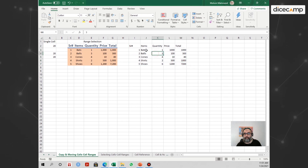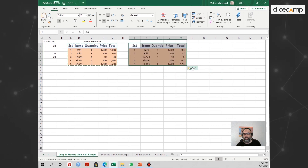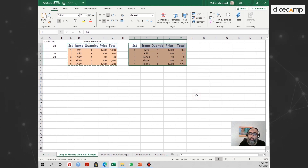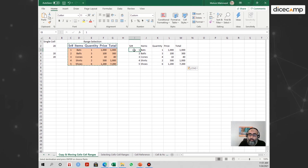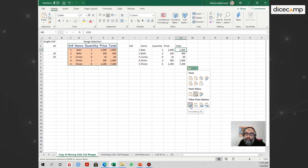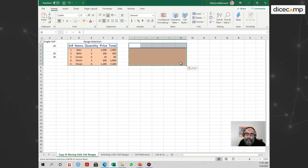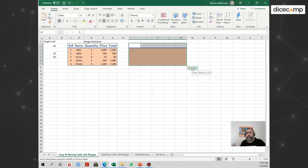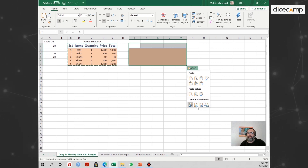You can also copy values and number formatting together — it copies the number format and values but not the formulas. Another option is to copy formatting only, so if you have a table style and you want to apply it somewhere else to fill with different data, you can paste just the format. There's also a paste link option which I won't cover right now.